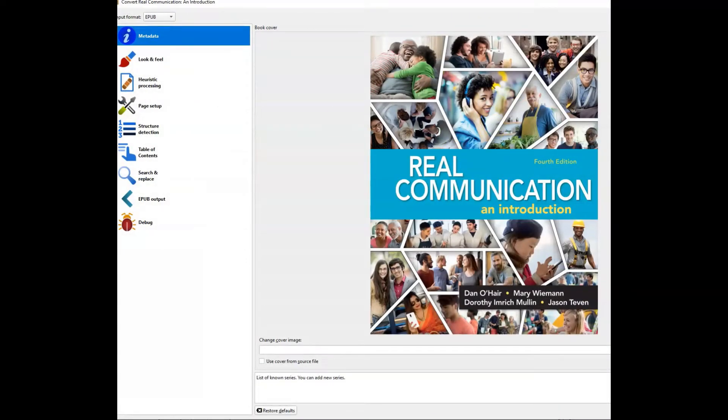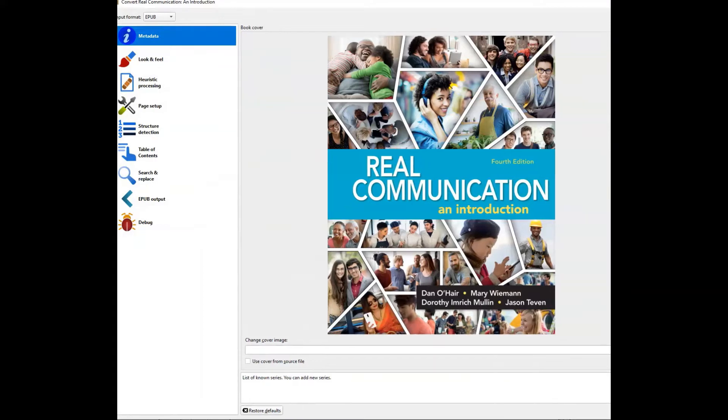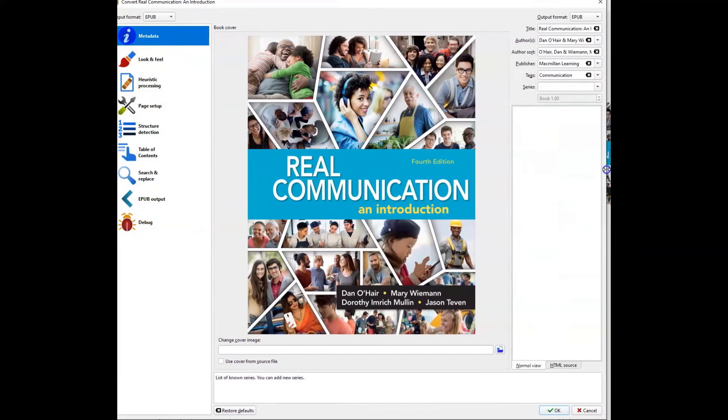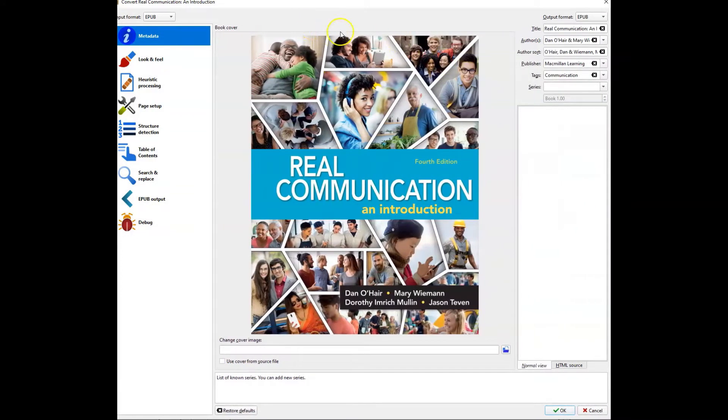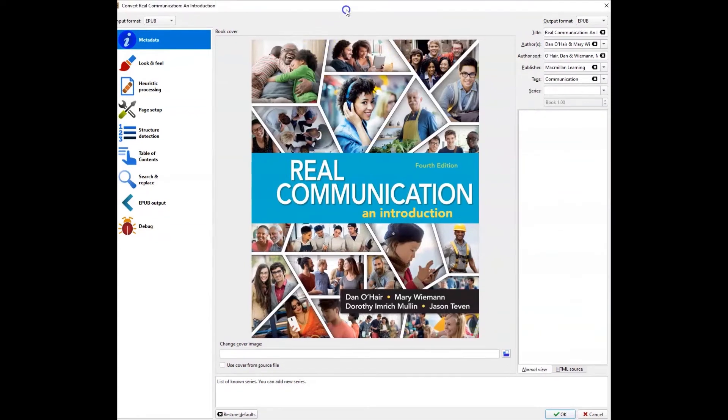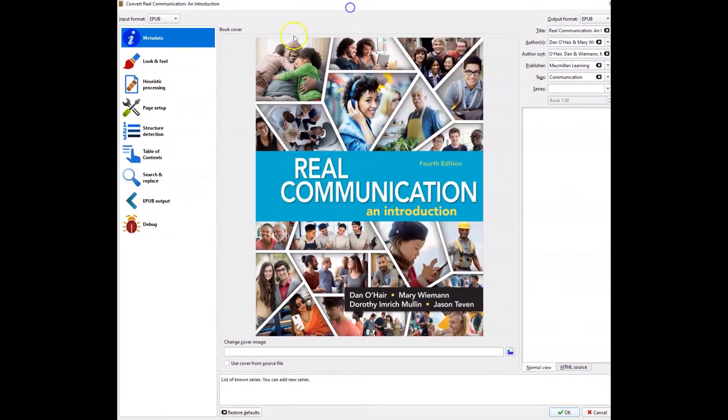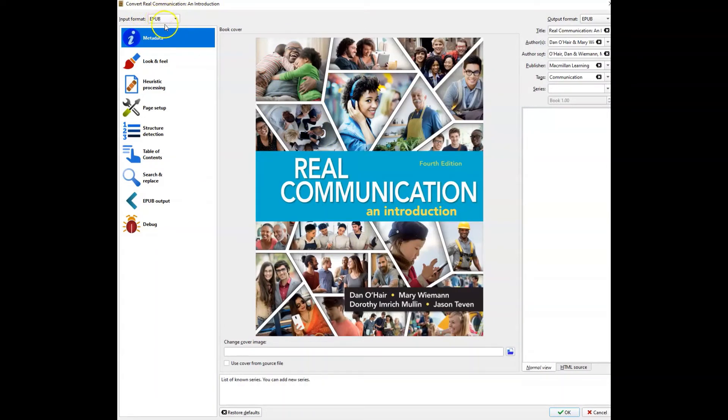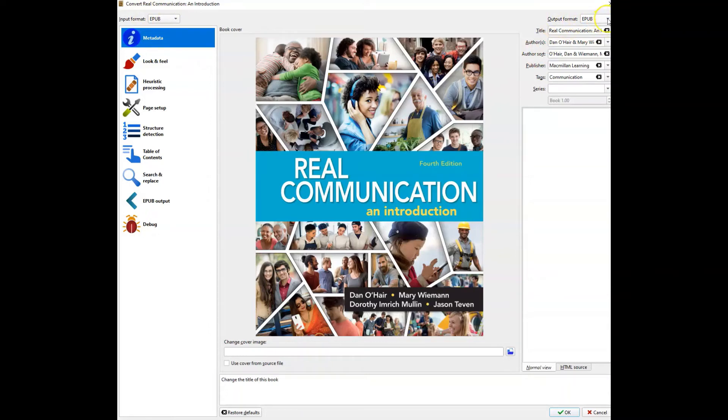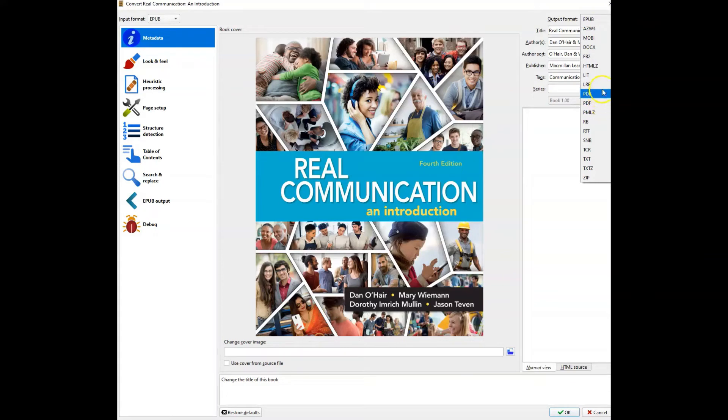My window has expanded here. I'm going to try to pull that back in. So this is the convert window. I can see that the book is there and it is coming in as an EPUB. So that's my input format. Output format is by default EPUB, which makes me laugh, but I need to change this to something else. So for me, I'm going for PDF, but you can see you can actually convert this into a Moby book, into a docx.